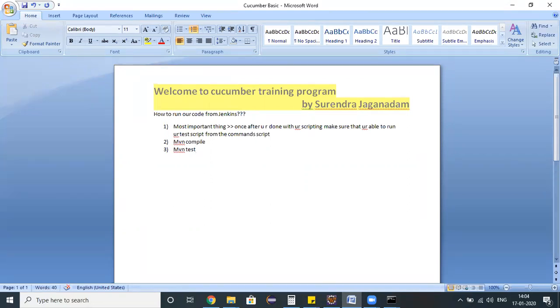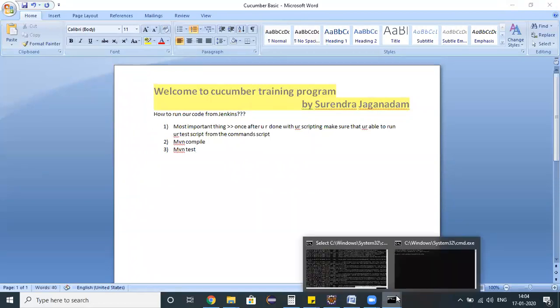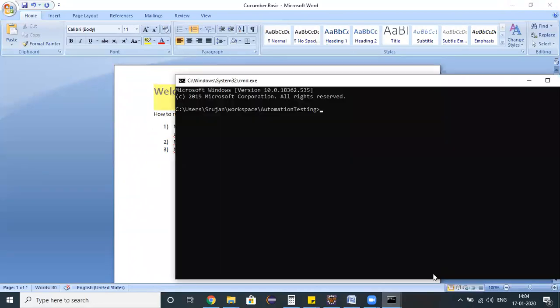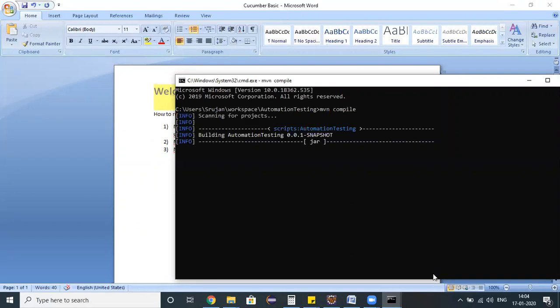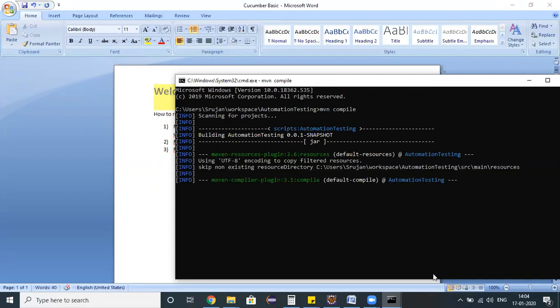Once it got populated, the next most important commands we need to run are Maven compile and mvn test. These are the two different commands which we need to use in the command prompt to see whether our script is executing. I'm using the first command mvn compile to compile the complete source code.